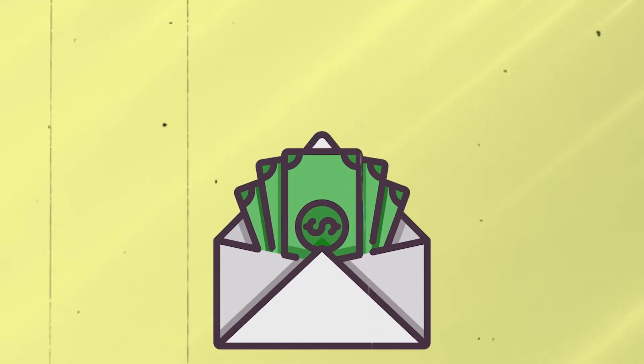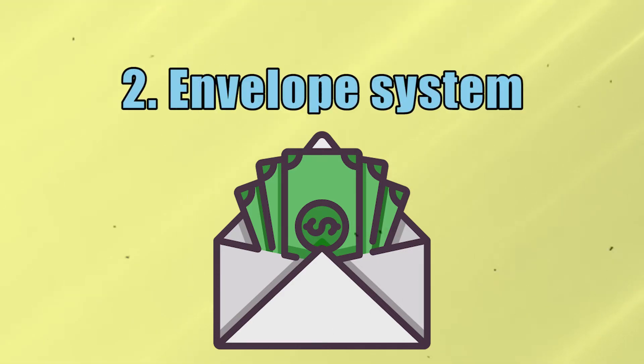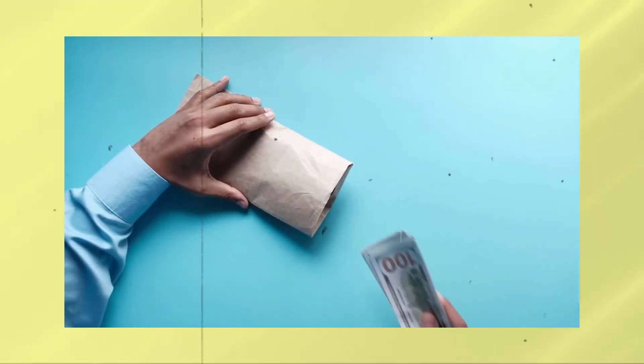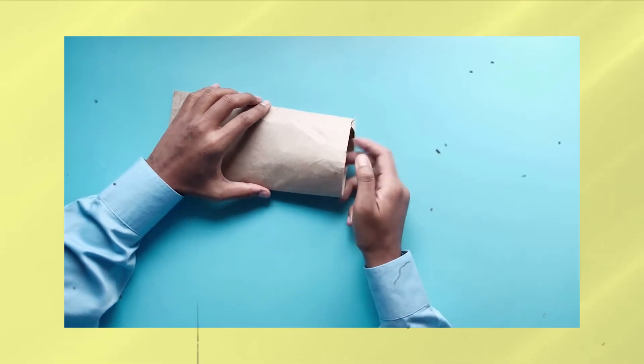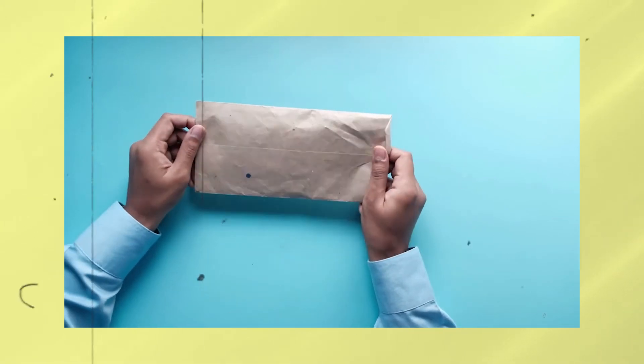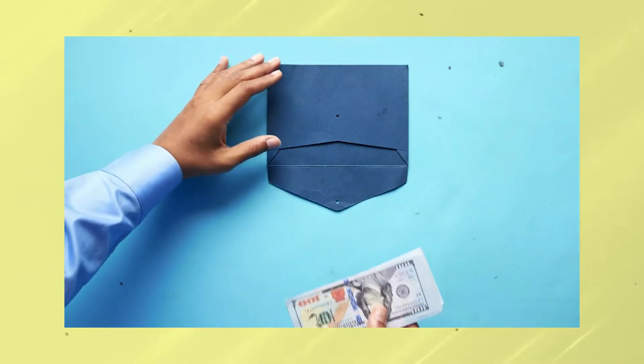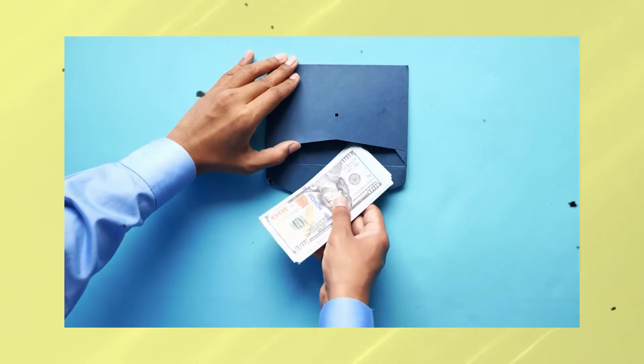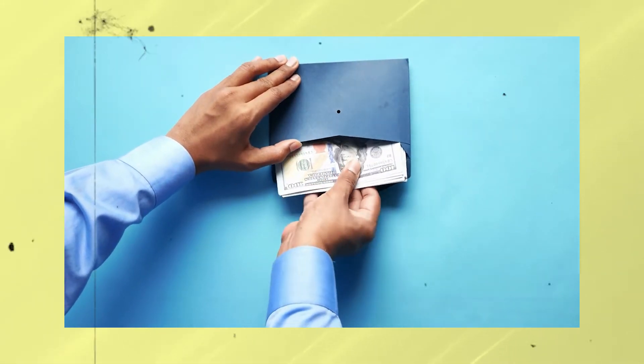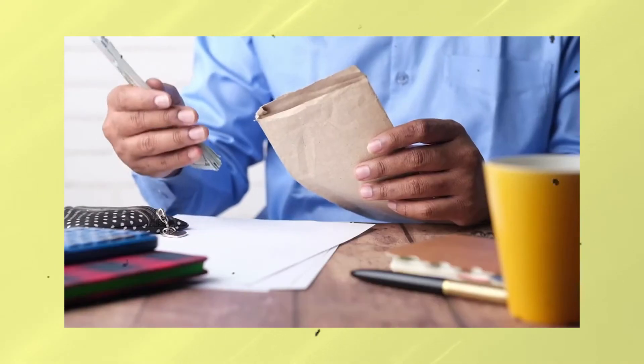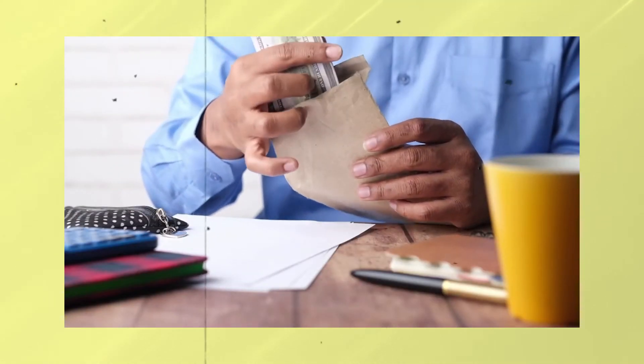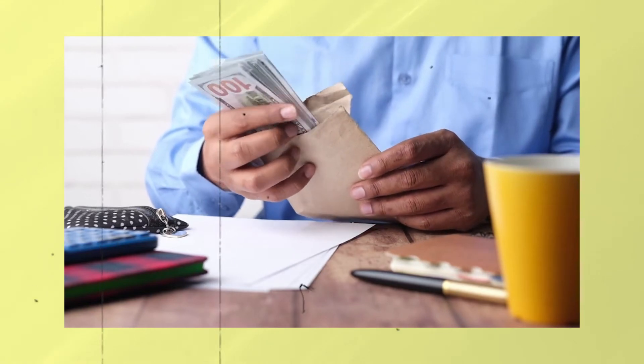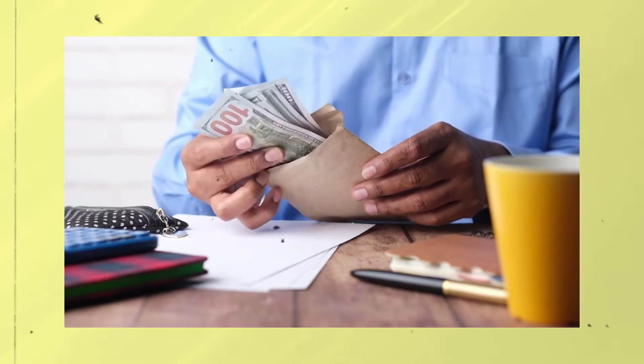Number two. Next on our list is the Envelope System. If you remember from one of our previous videos, we talked about cash envelope stuffing, also called the Envelope System. This system is another budgeting strategy that is somehow closely related to the Zero-Based Strategy. So basically, the idea is the same. You start with your income and deduct each of your expenses until every dollar has been allocated.